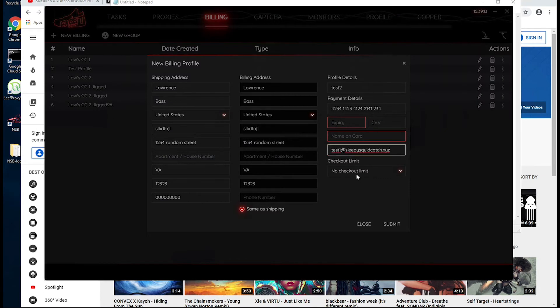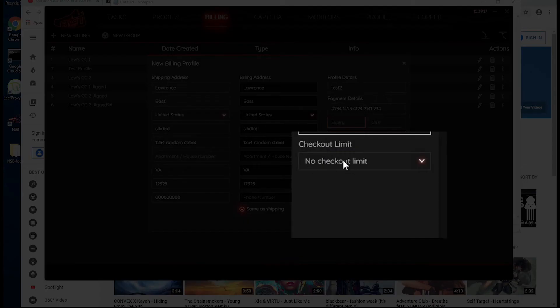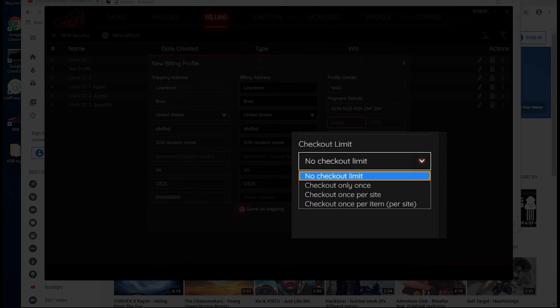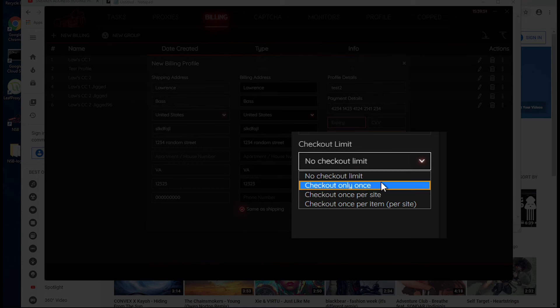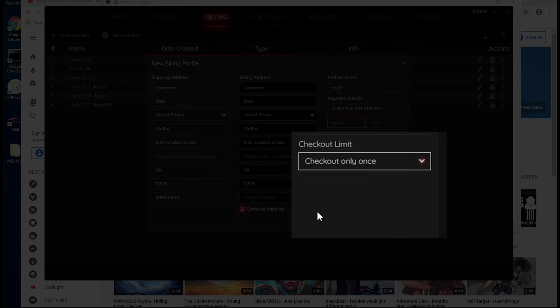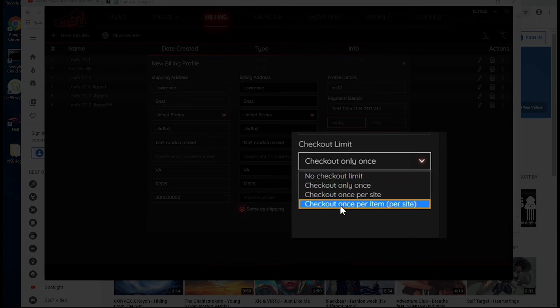And then the last option that you want to check is this checkout limit. If you want to cop multiple pairs, you can just leave this as no checkout limit, and this will run this card as many times as it can. And then the other option is check out only once. So if you only want to check out once, so if you had this billing profile being used by multiple tasks and you don't want to risk having your card being charged a lot of different times, you can say check out only once. And so this will stop the billing profile from being executed after it's checked out once. So that's a safe little feature to have.